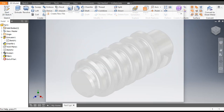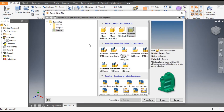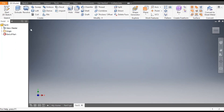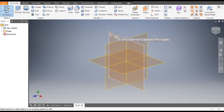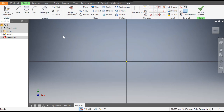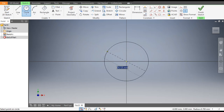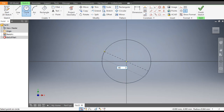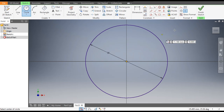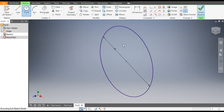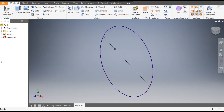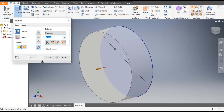Go to New, take a standard part in millimeter, go to Create, then go to 2D Sketch and select the XY plane. Go to the Circle command and select the center. Take a diameter of 30mm and finish the sketch. Go to the Extrude command and take an extrude of 100mm.